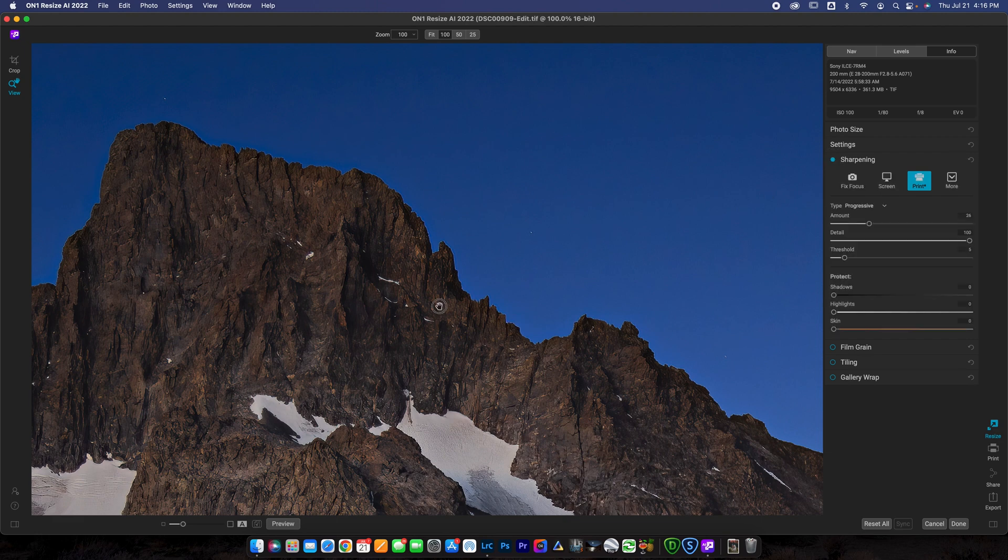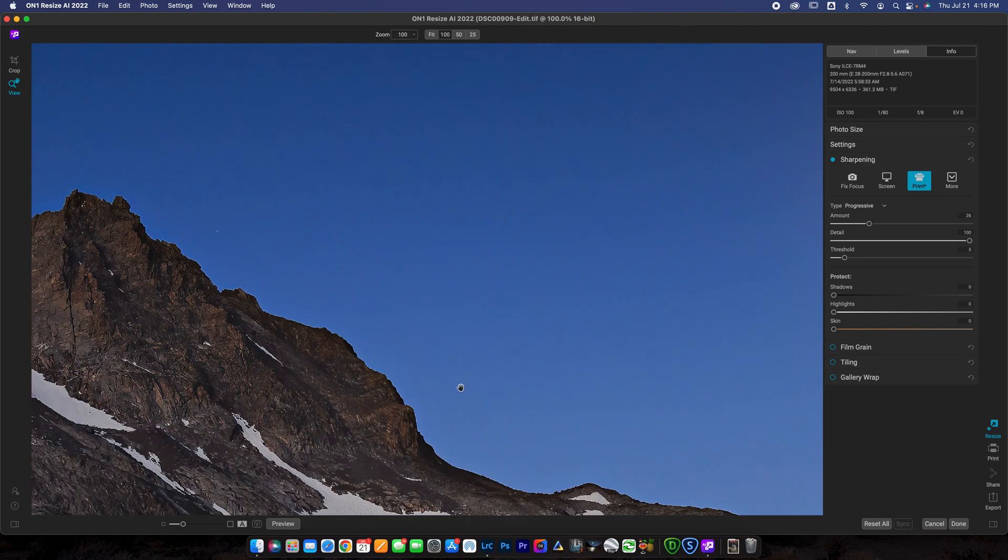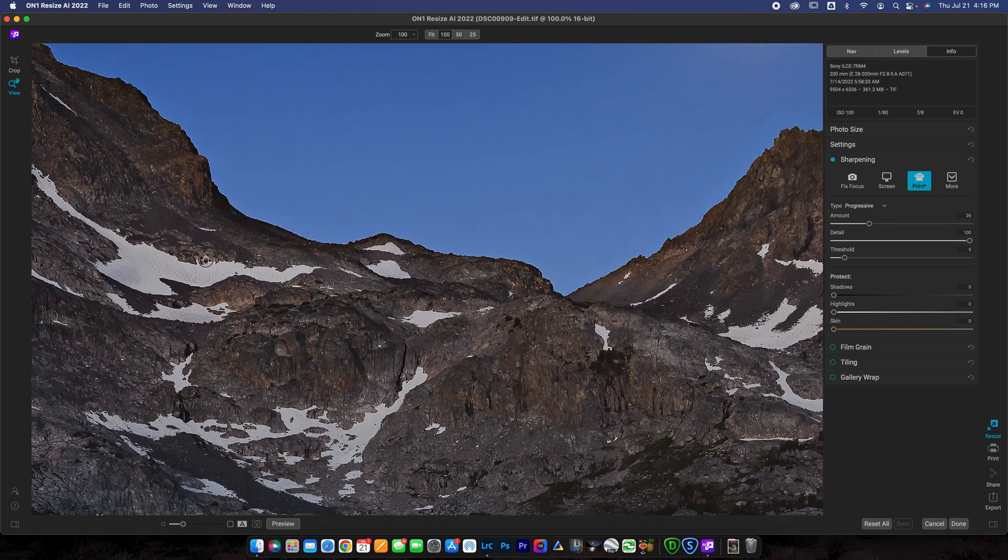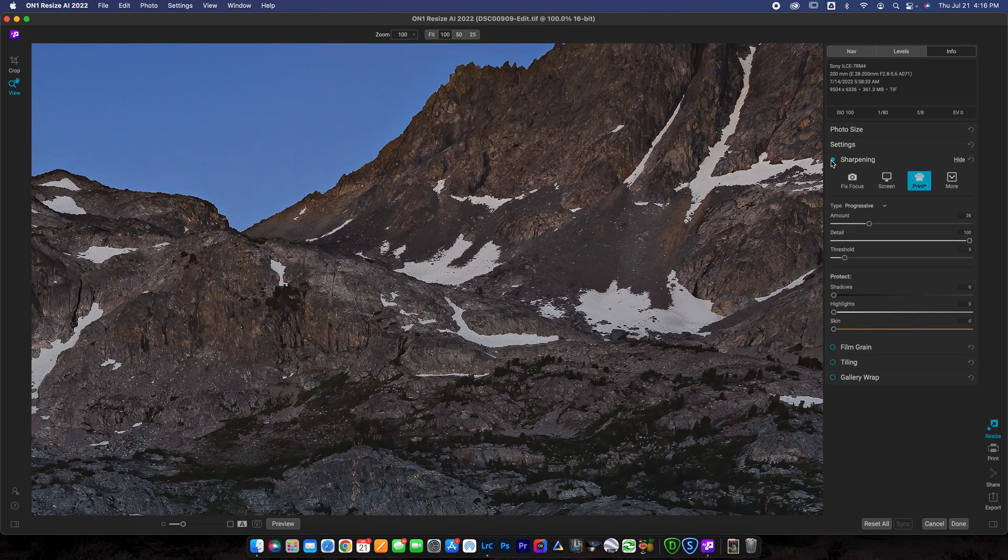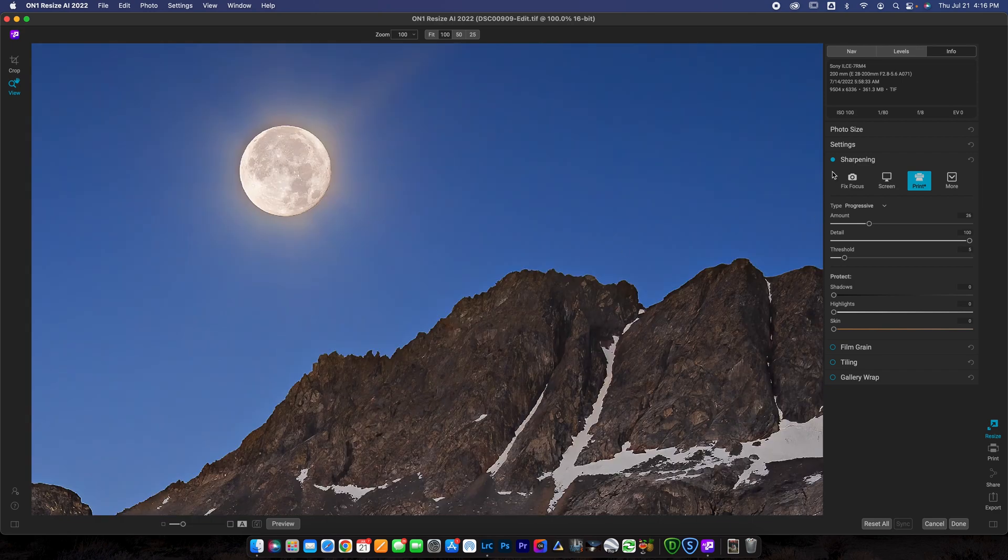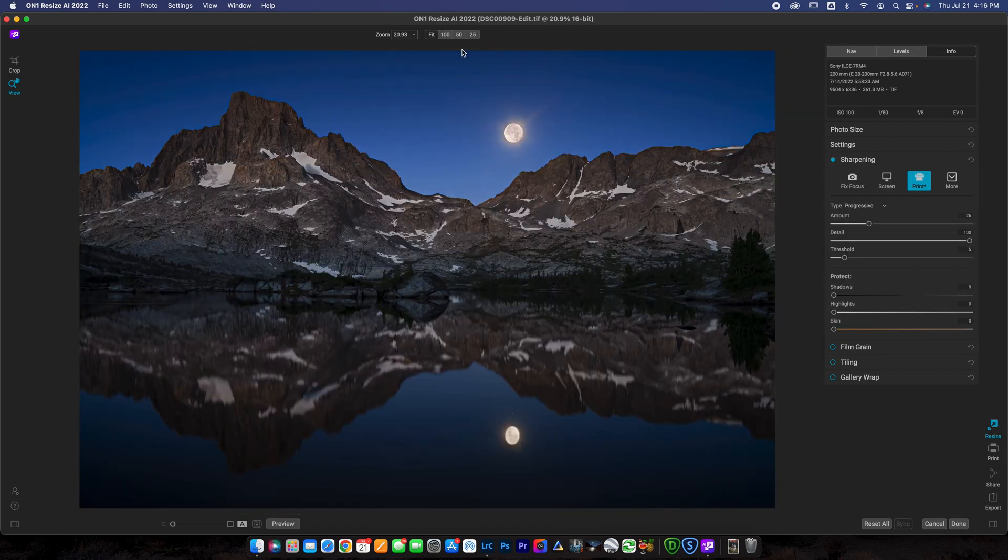And I don't want to overdo anything here. I just want to make my image sharp enough so that it looks nice as a print. And it was already sharpened. So you can see it's already looking pretty good. I think this is looking nice. We'll go back out to fit. And now you can go down. There's a couple other things that you can do here.